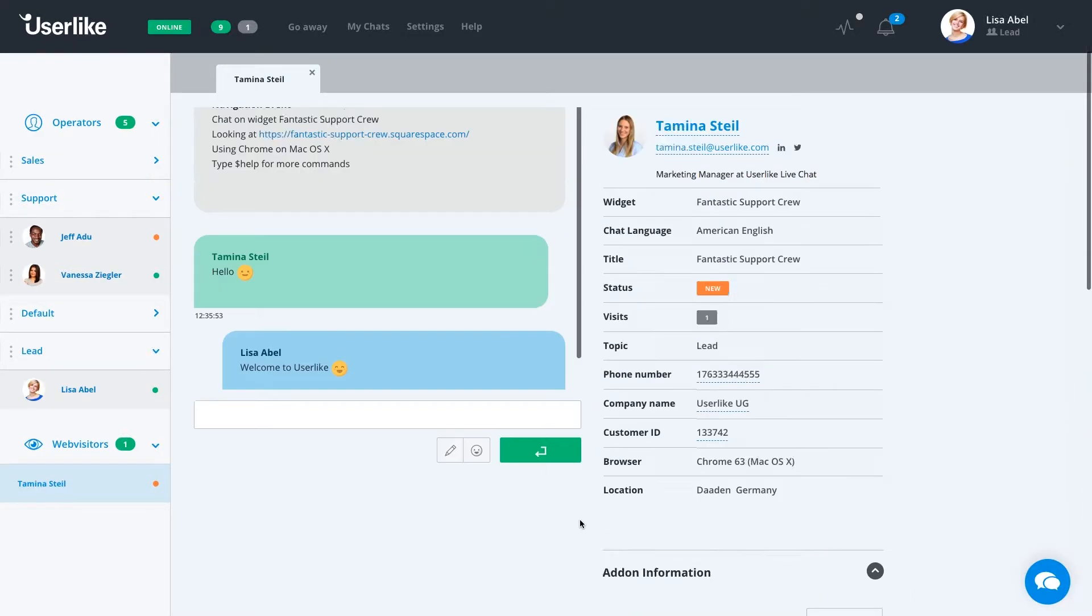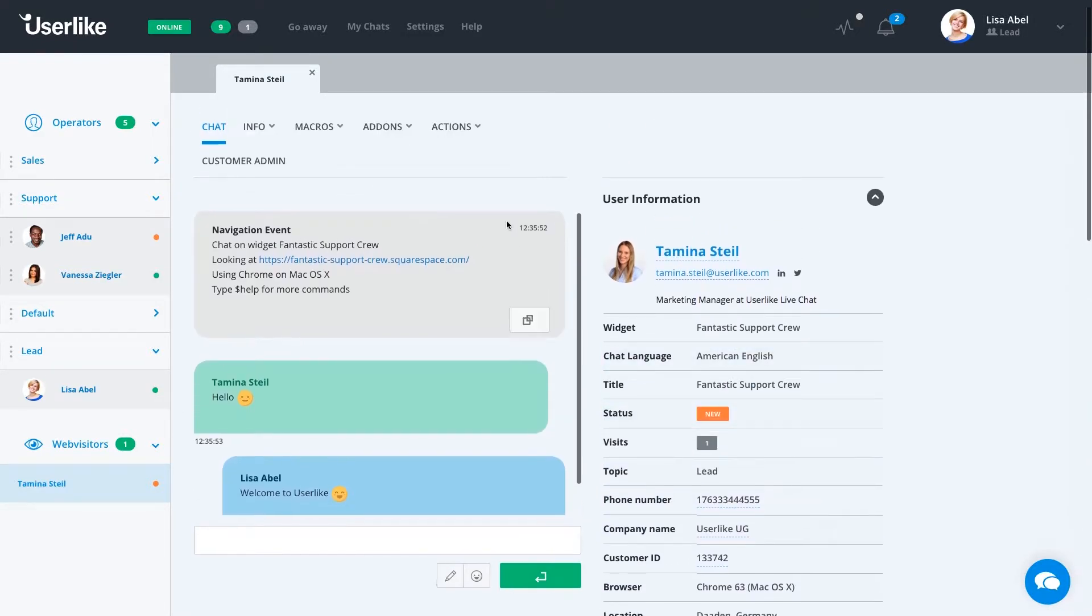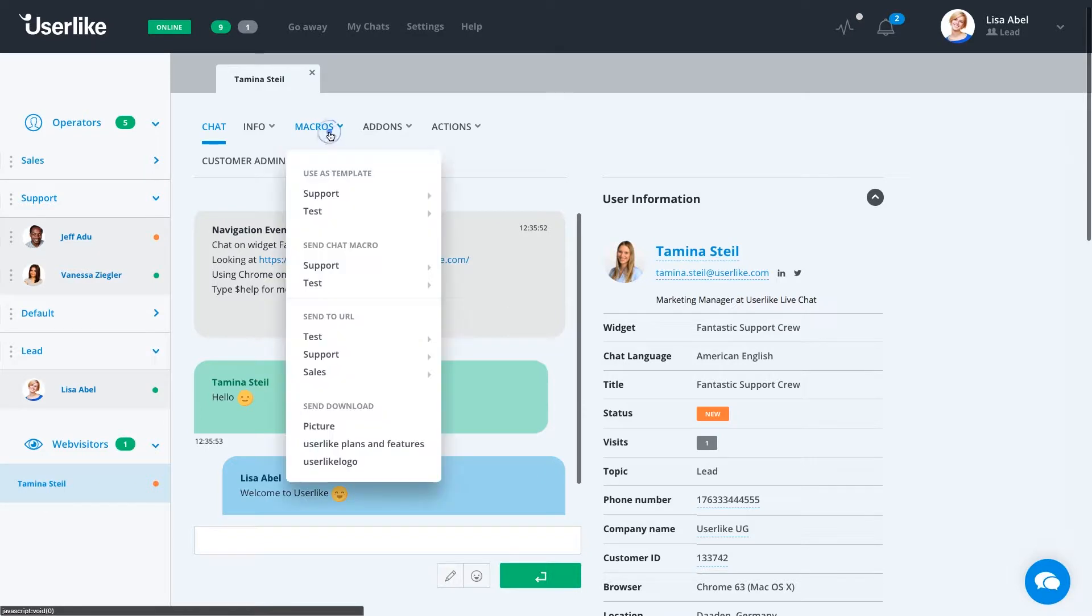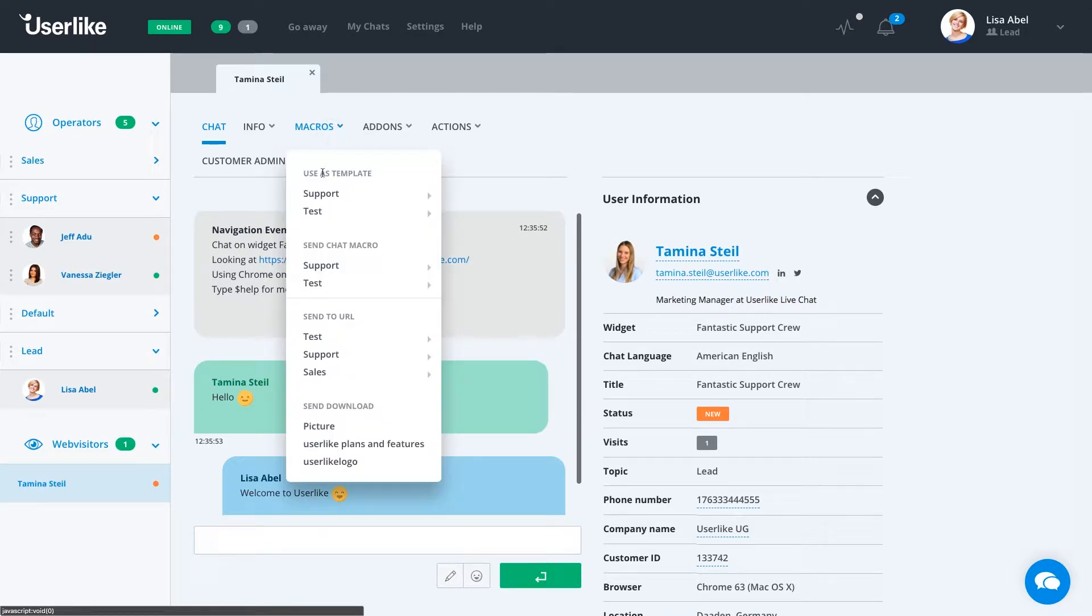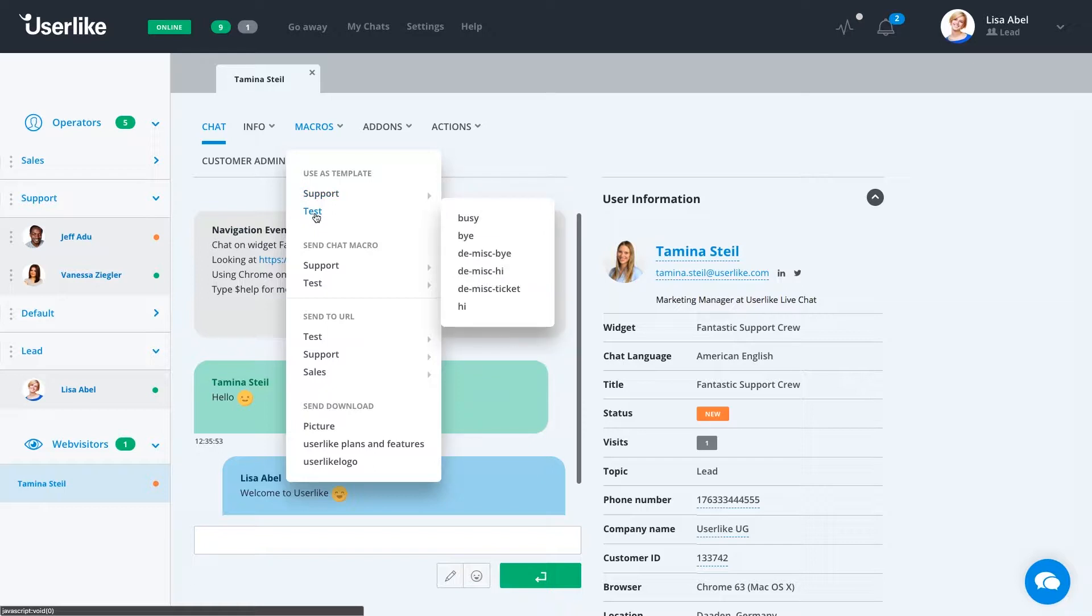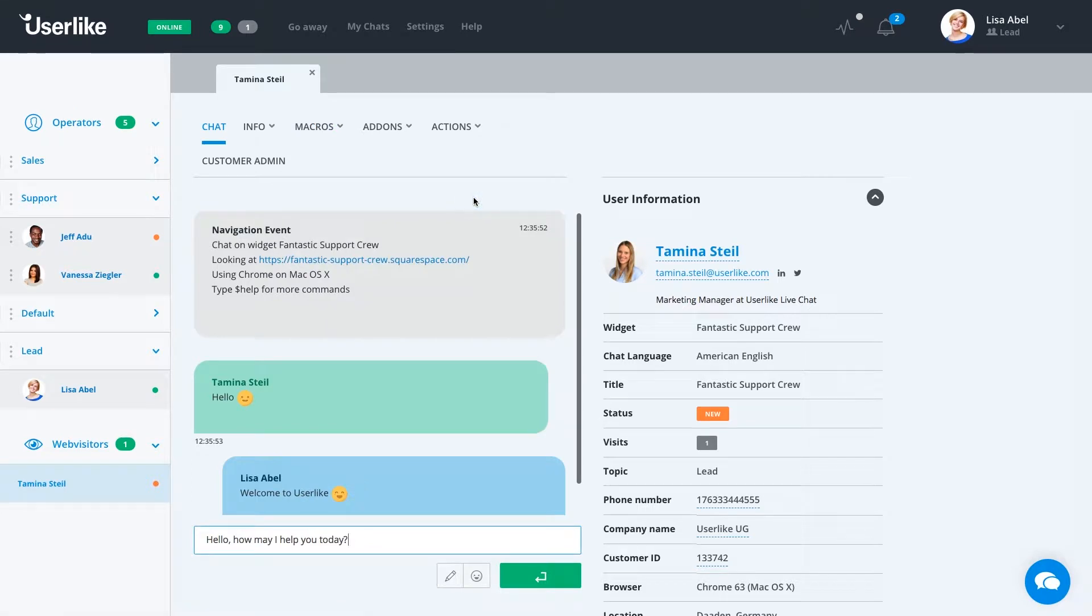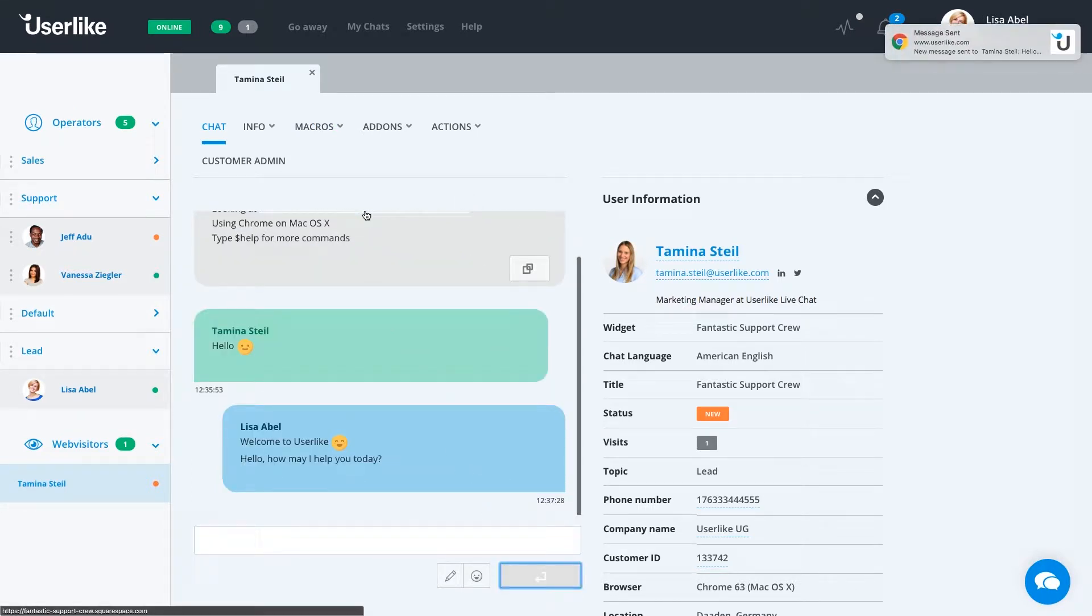At the top, we have our different options, such as the macros. Chat macros, to start off, allow you to send a message you might use over and over again, in case you have to retype something that you commonly use. So, if we just want to say hello quickly, we can click on one of our add-ons, and it'll send a greeting that you want your customers to always receive.